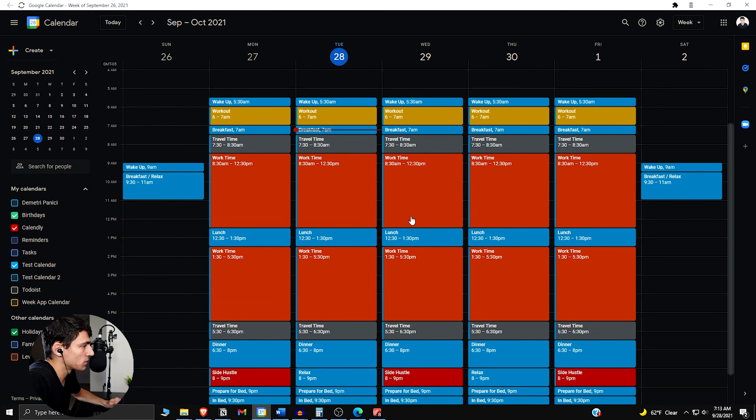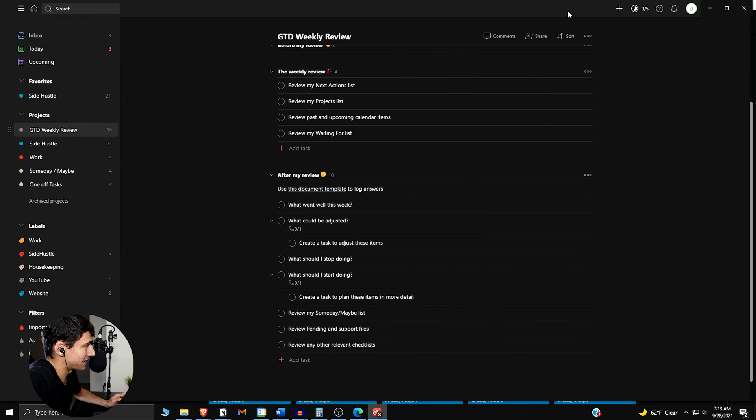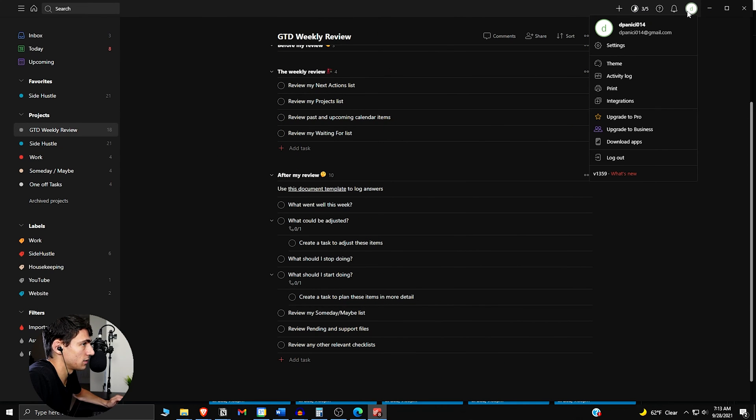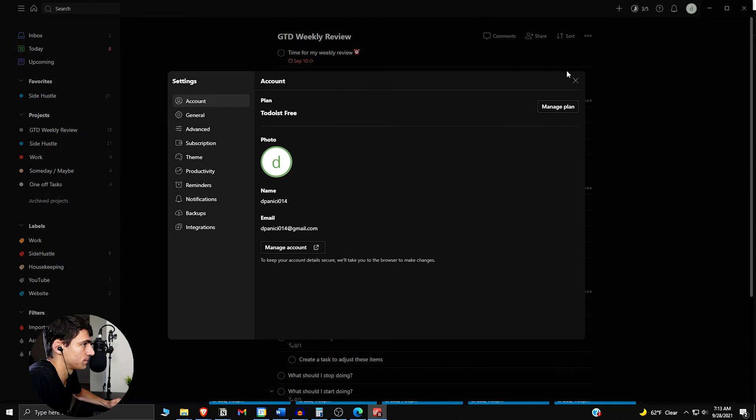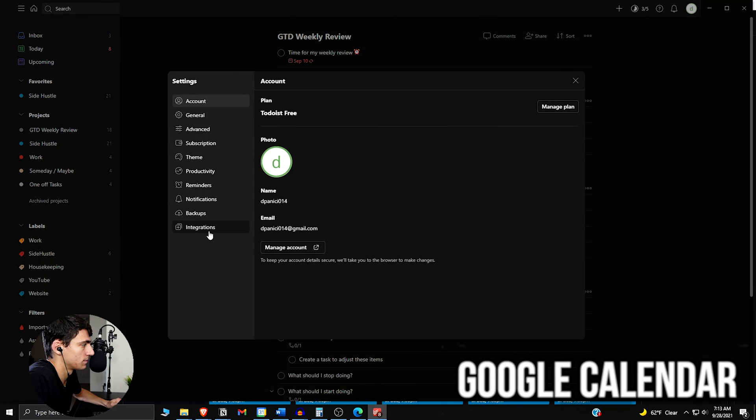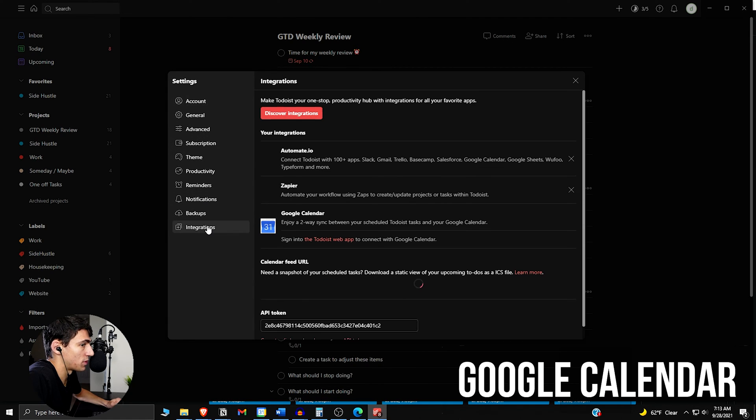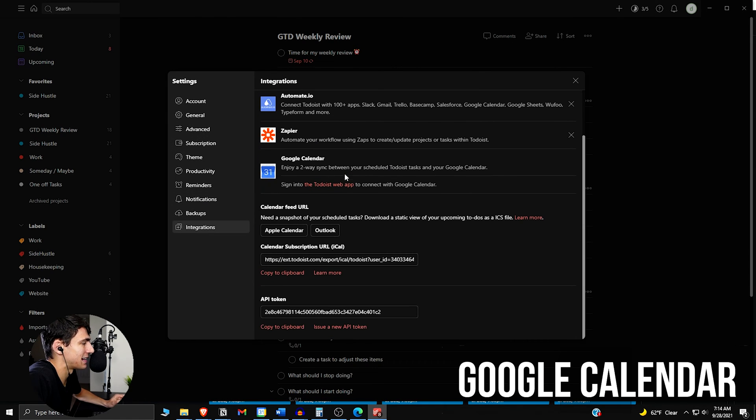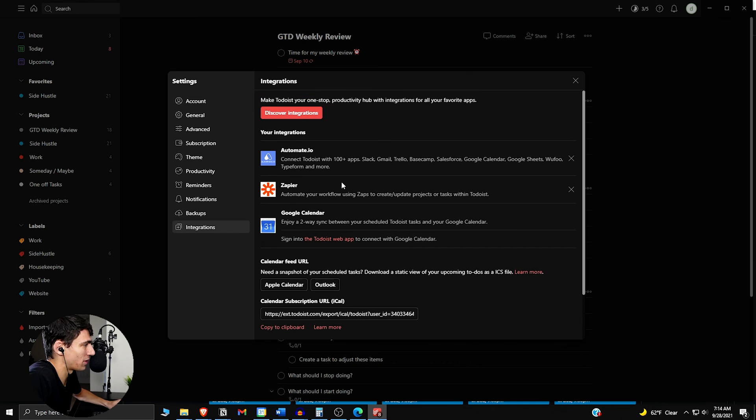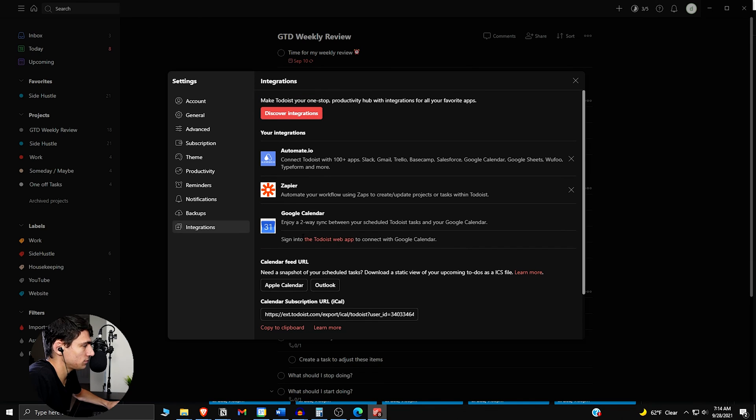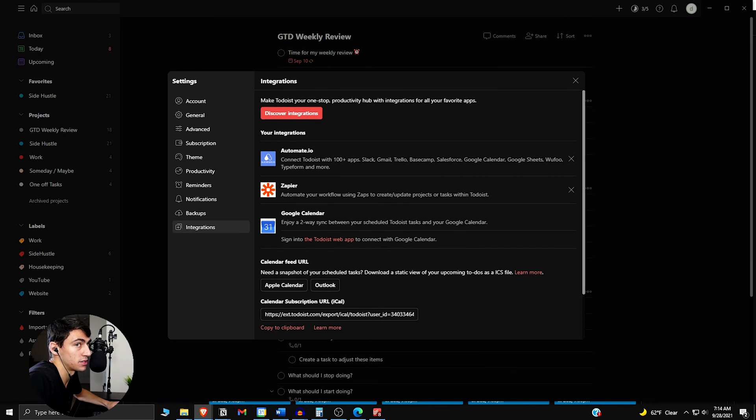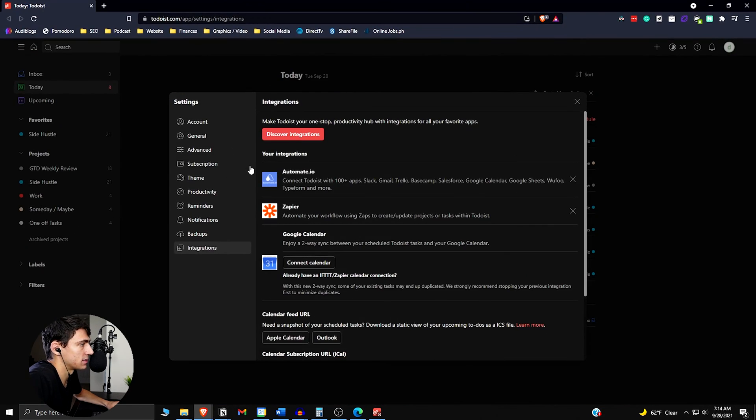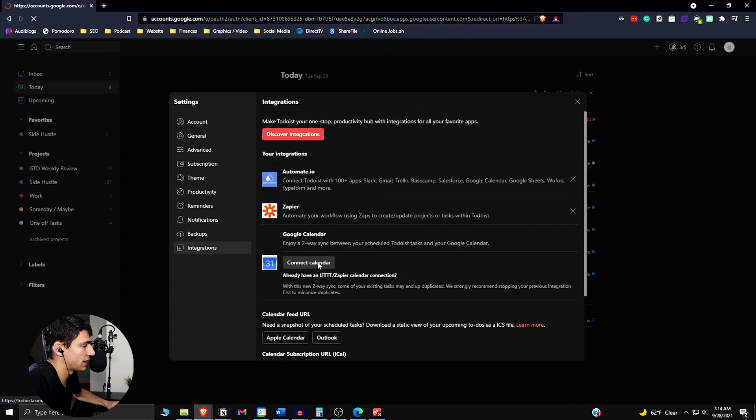What we have here with Google Calendar and Todoist is actually really nice. If we go to settings here, we have a Google Calendar integration. So we can add Todoist here. I just pressed on the link and it sent me here. So if we go to Connect Calendar.